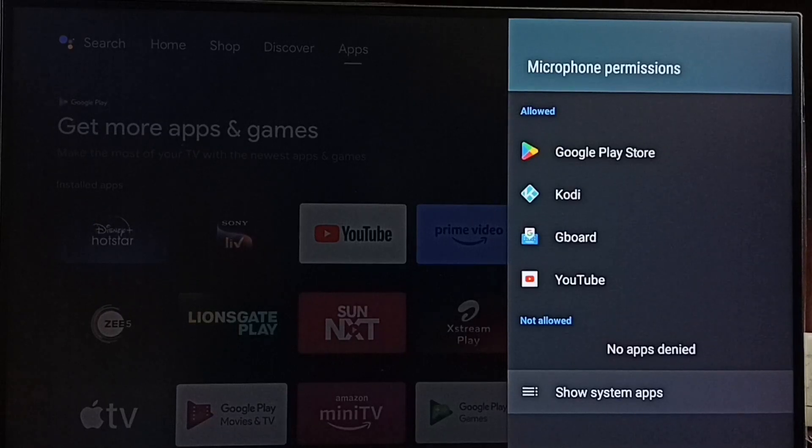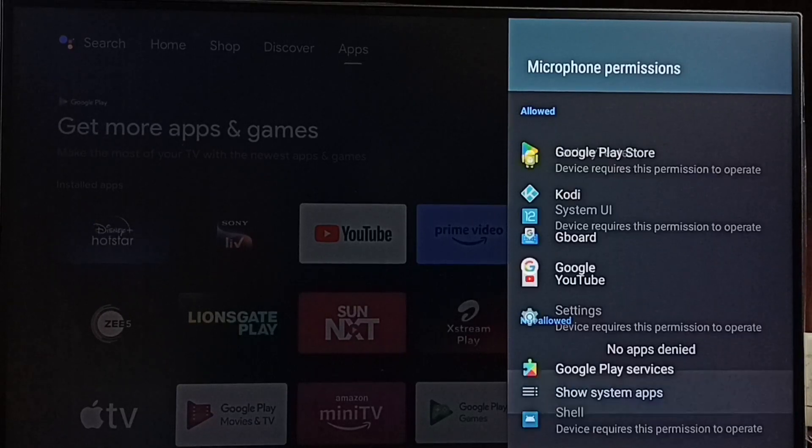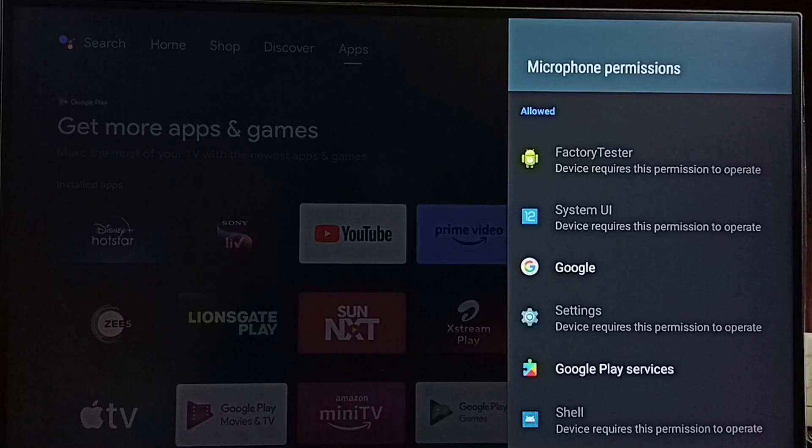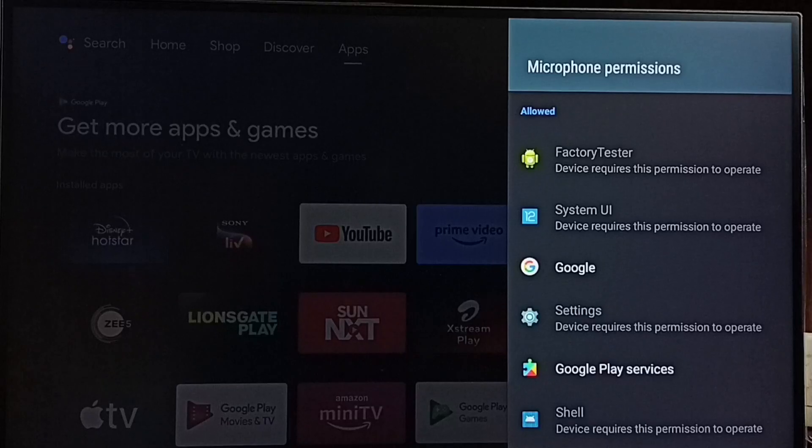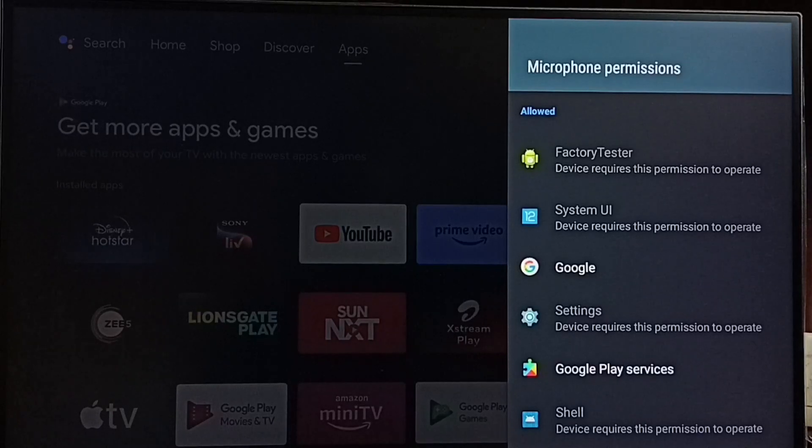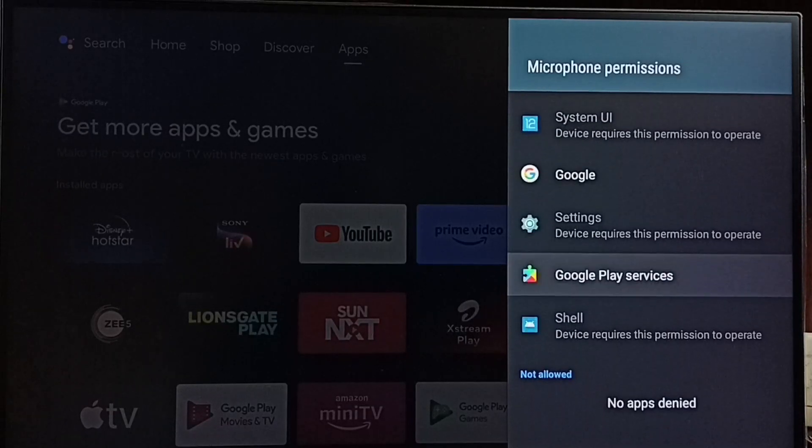Then you can select show system apps and now we can see the list of system apps which can access microphone. Google settings, factory tester, so all these apps can access microphone.